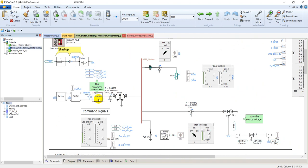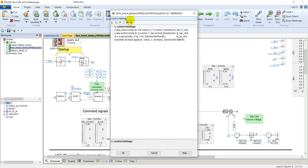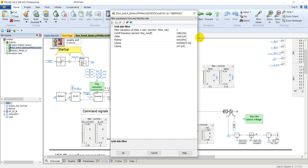Going back to parameters: control settings have already been discussed. For filter and grid and machine parameters, there is always a filter connected on the output of an inverter to prevent harmonics from entering the grid, and these are the parameters of that filter. That's all about the parameters of the inverter.